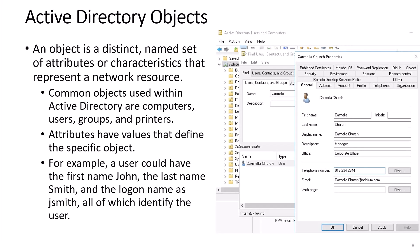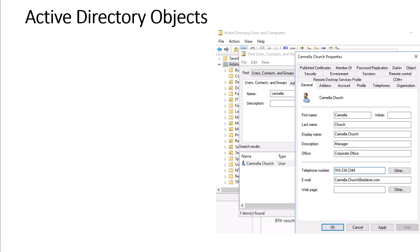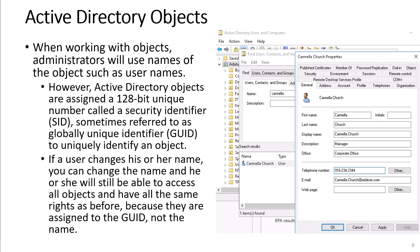An object is a distinct name, set of attributes, or characteristics that represent a network resource. Common objects used within Active Directory are computers, users, groups, and printers. Attributes have values that define a specific object. For example, a user can have the first name John, the last name Smith, and the login name JSmith, all of which identify the user. When working with objects, administrators will use names of the objects such as usernames. However, after directory objects are assigned a 128-bit unique number called the Security Identifier or SID, sometimes referred to as the Global Unique Identifier or GUID, to uniquely identify an object. If a user changes his or her name, you can change the name and he or she will still be able to access all objects and have all the same rights as before, because they are assigned to the GUID and not the name.